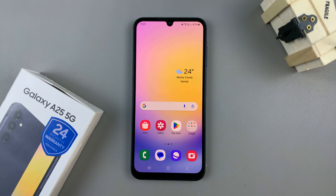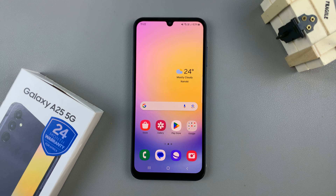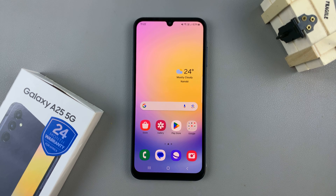In today's video, I'll be showing you how to add a clock widget to the home screen on the Samsung Galaxy A25 5G.